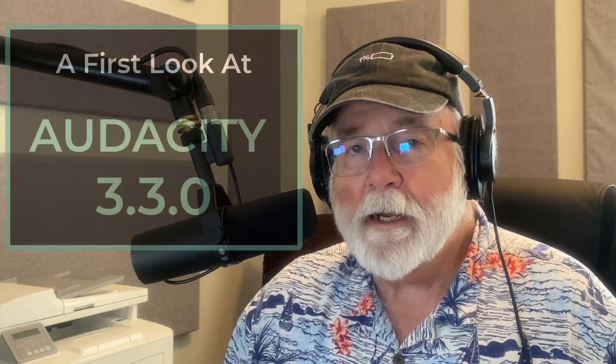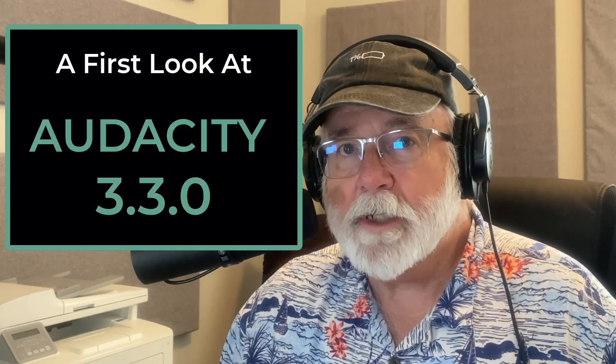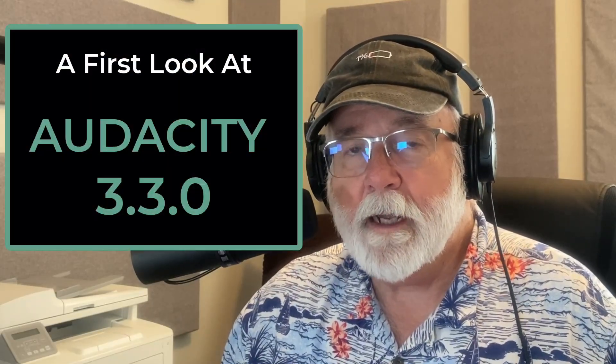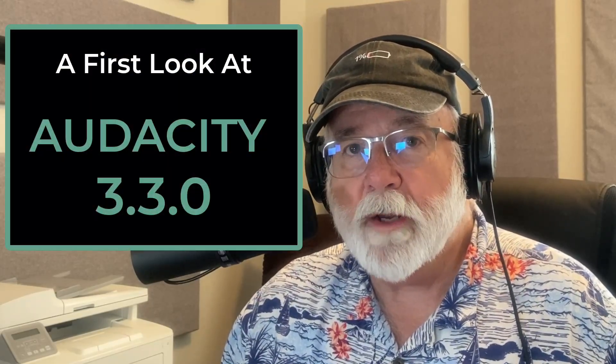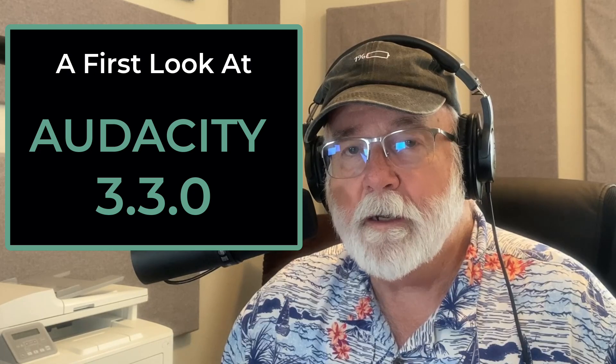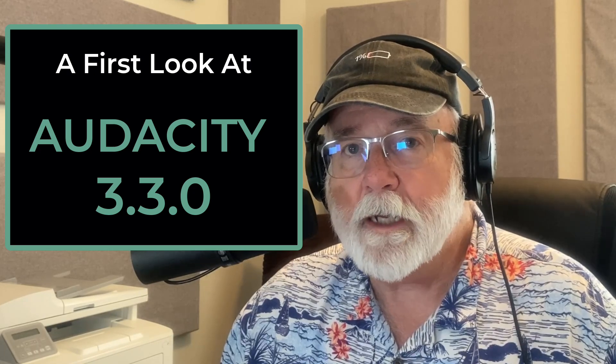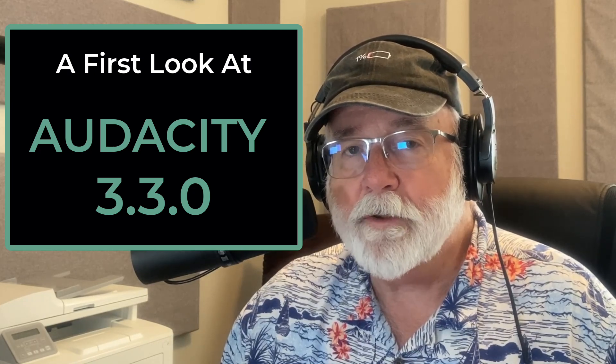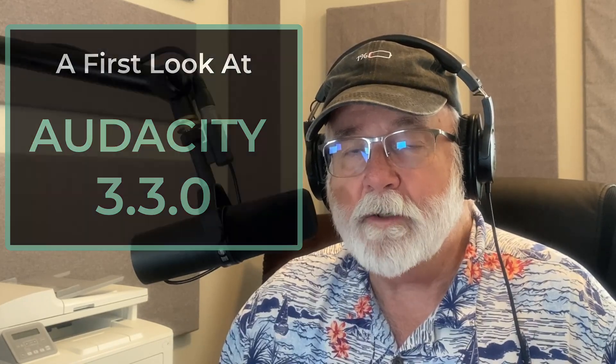Audacity version 3.3.0 just came out, and I want to show you a preview of it. Get a first look at version 3.3.0 of Audacity right now.